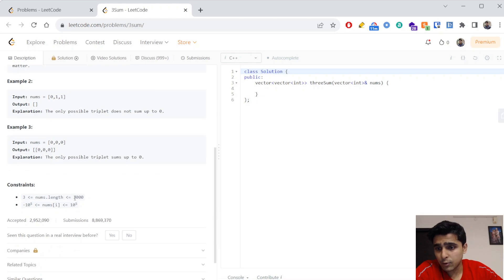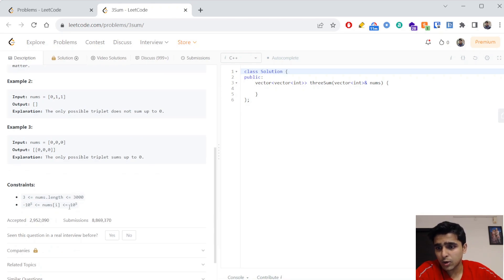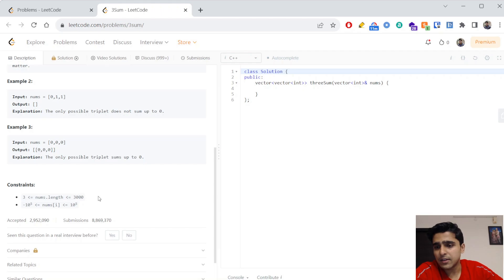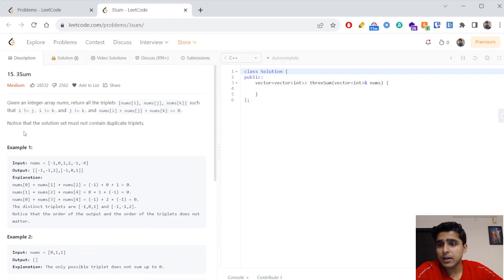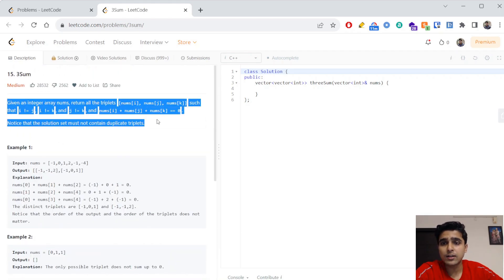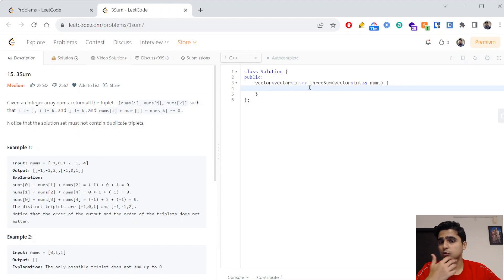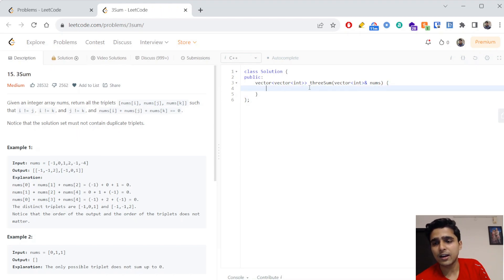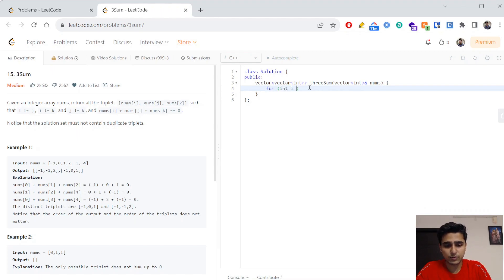Quickly looking at the constraints, the length is less than or equal to 3000 and the numbers are up to 10 to the power 5. By looking at the constraints, we can see that we can write our code in O(n²) or O(n² log n) time, but O(n³) will not work. The simplest brute force way is to just write three nested for loops and solve it.